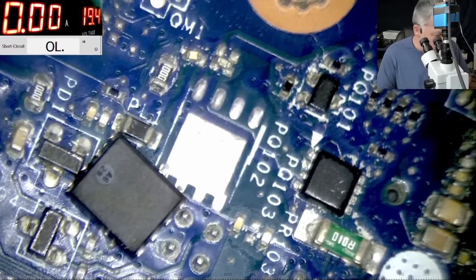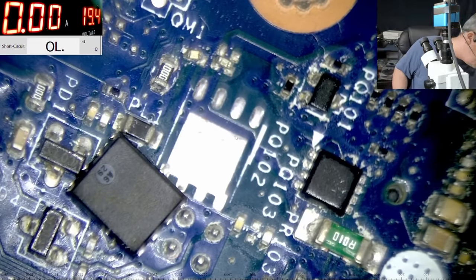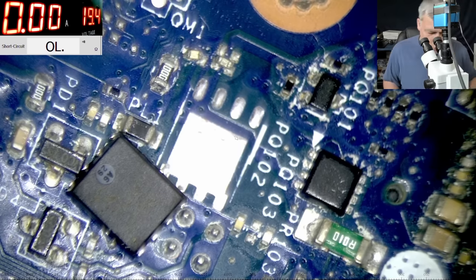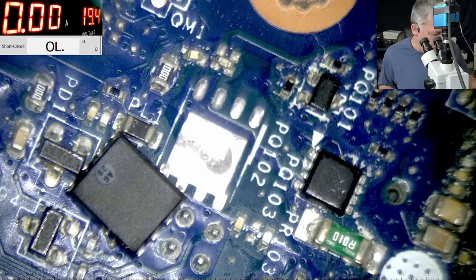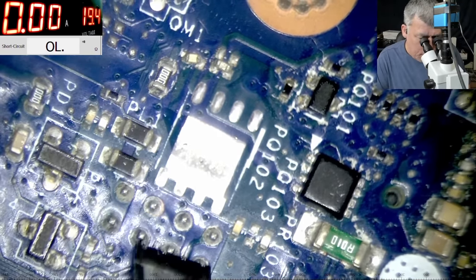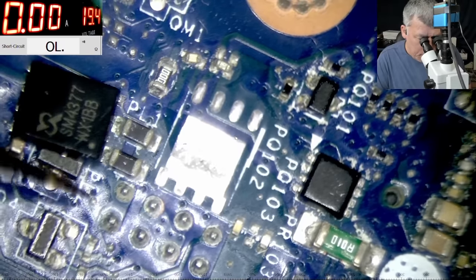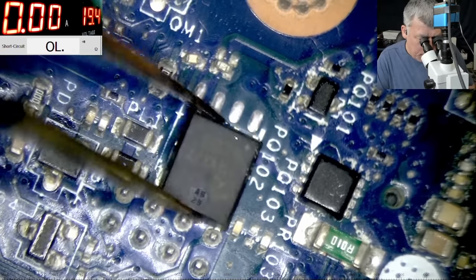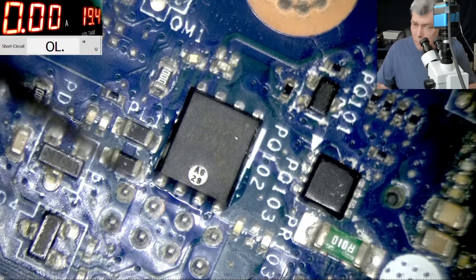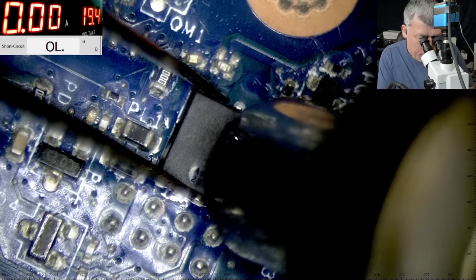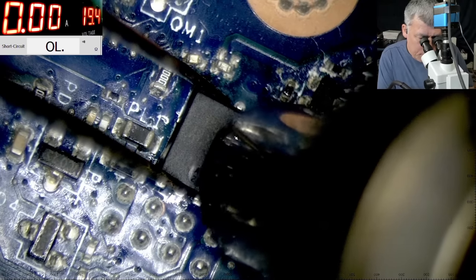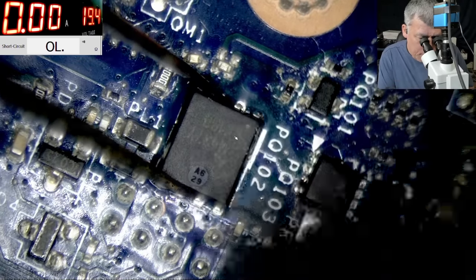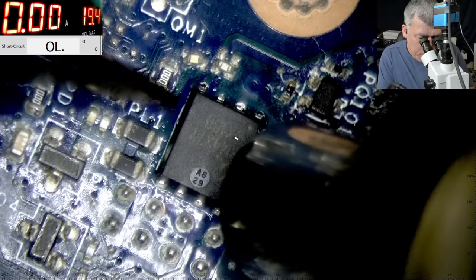Now let's solder the MOSFET there. A little bit of flux, just a little bit. Perfect. The MOSFET position. Good.